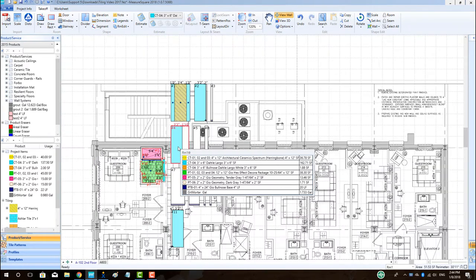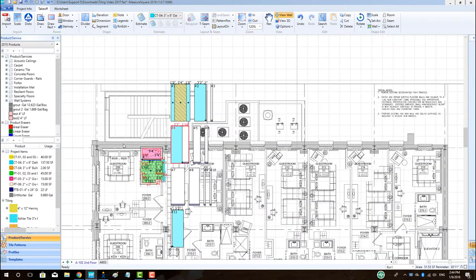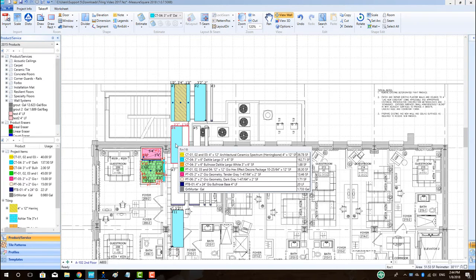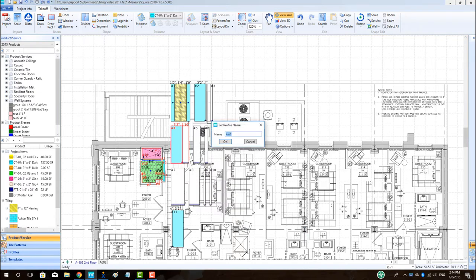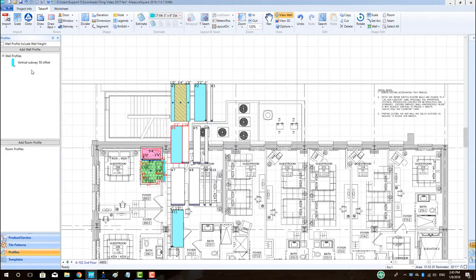It is also possible to save a wall profile to a library to be used on any project in the future. To do this, right-click on the wall, choose product assignment slash profile, then left click on add wall profile. Enter in the profile name and click OK. Note that the left side menu will now show the profiles menu.